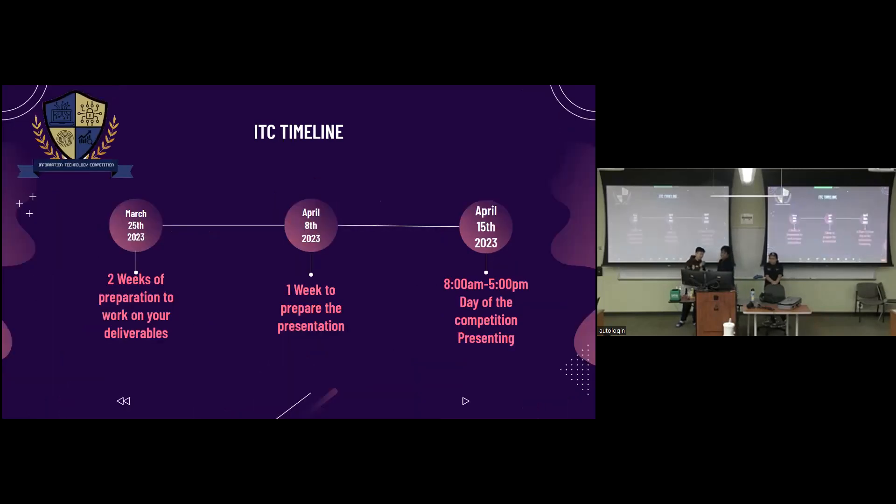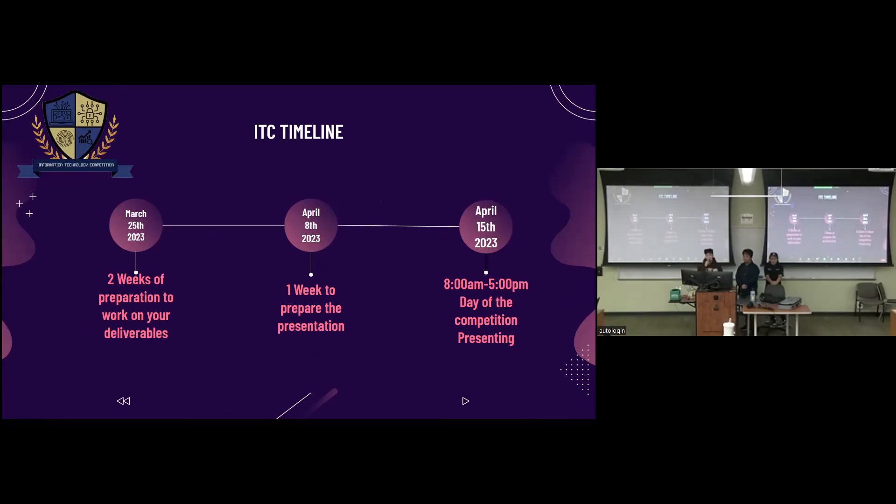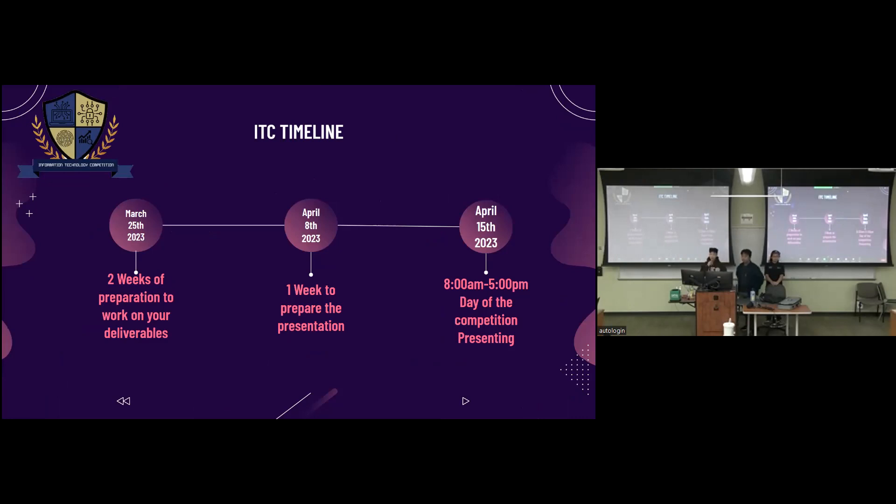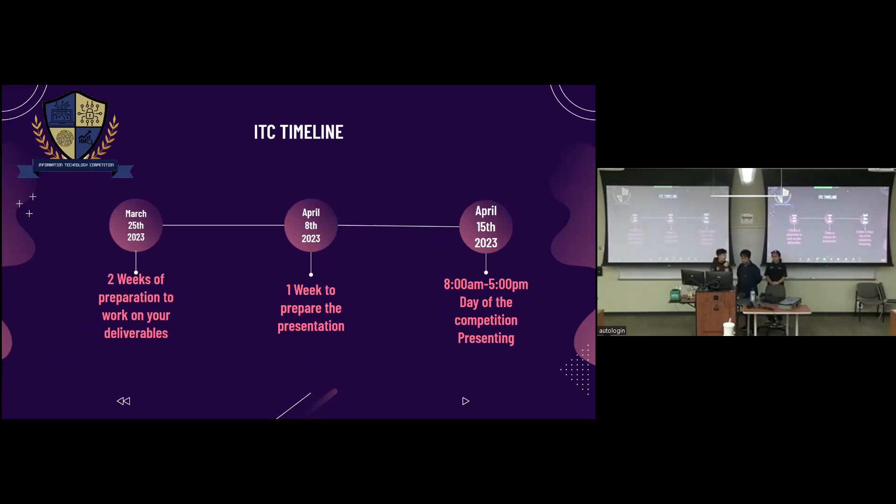Here's the ITC timeline. So it starts on March 25th, 2023, so you'll be given two weeks to prepare to work on your deliverables. And then April 8th, 2023 is when you have one week to prepare the presentation, where you will be presenting on April 15th to different stakeholders and judges that are actually working members in the field. So they'll be open to hiring if you do well. So it's going to be from 8 a.m. to 5 p.m. That's the day of the competition.